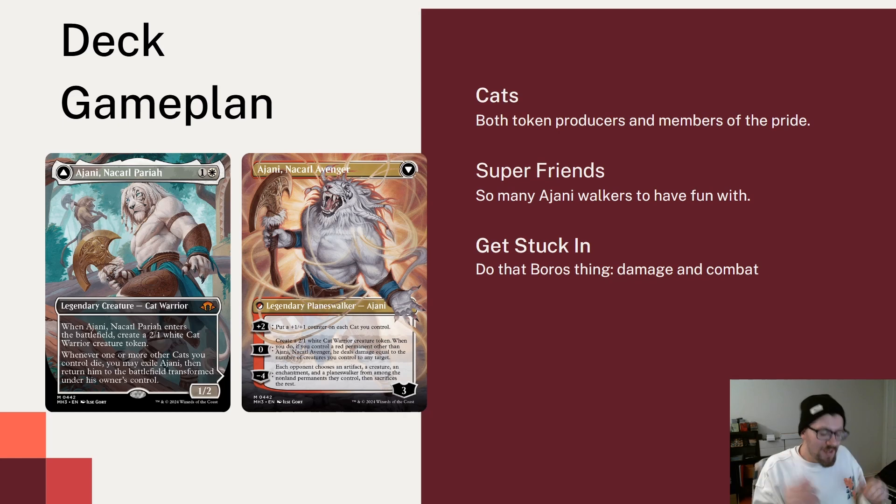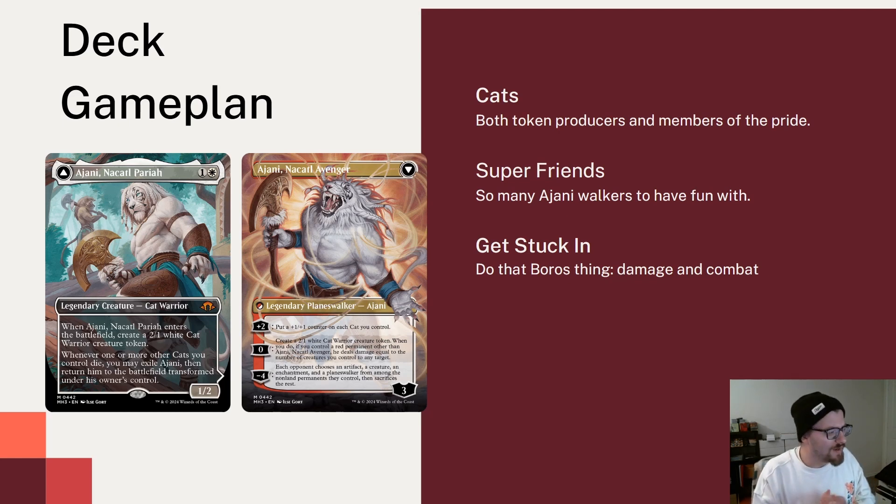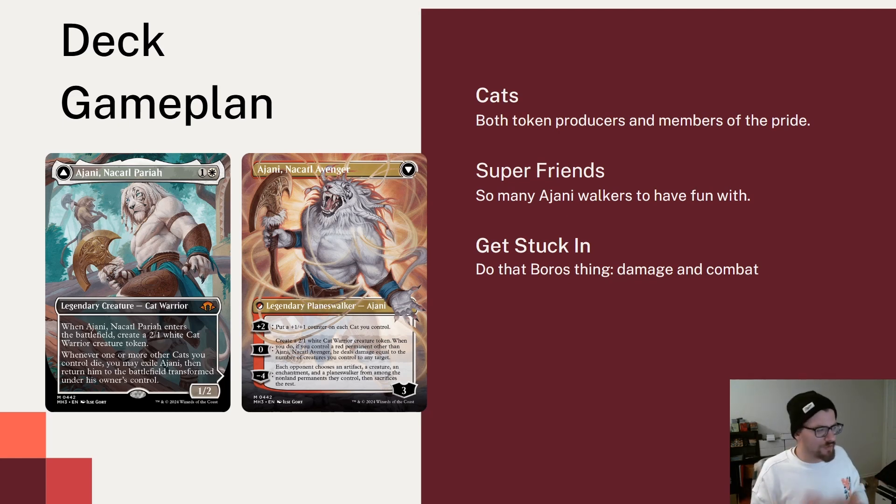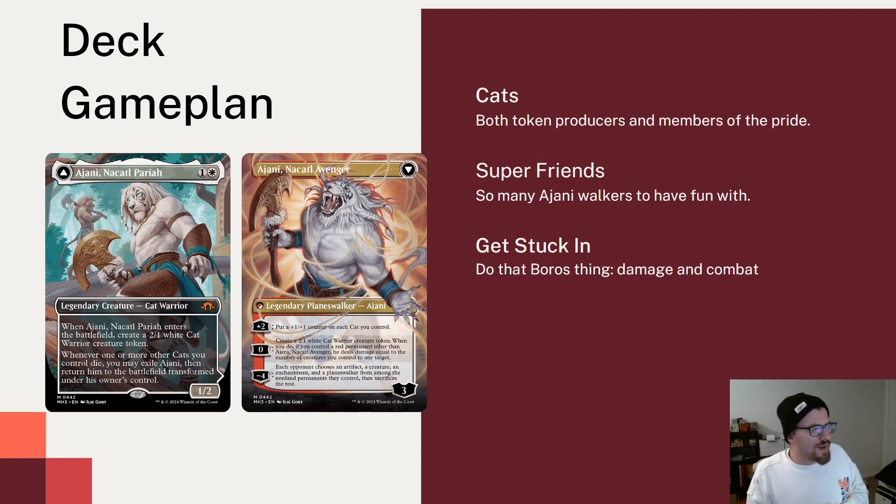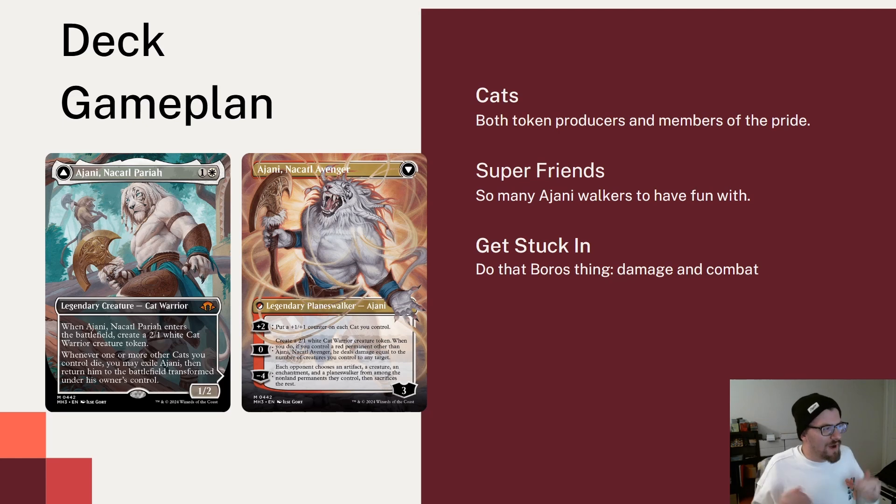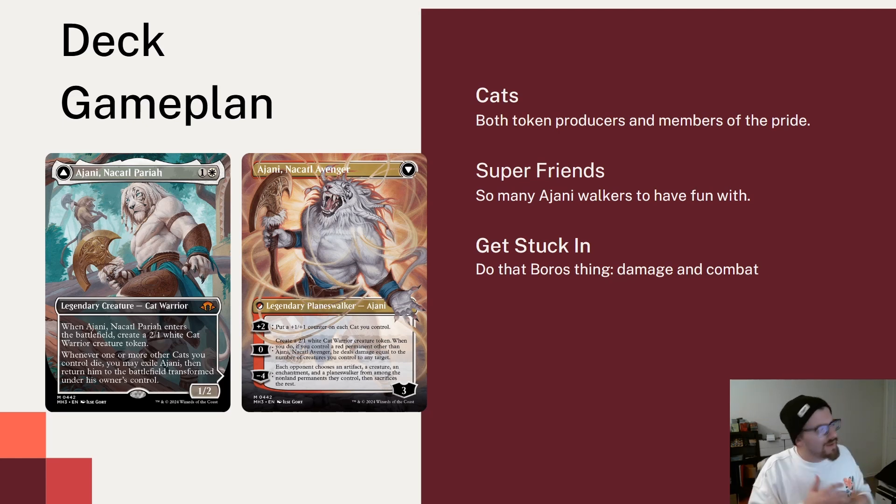Today we are continuing our Modern Horizons 3 content. Last week was pre-con week. It was a ton of fun. And I'm really excited to get into the commanders from the set and start covering them. And today we're going to start with my boy, Ajani. Ajani is back in Ajani Nacatl Pariah.